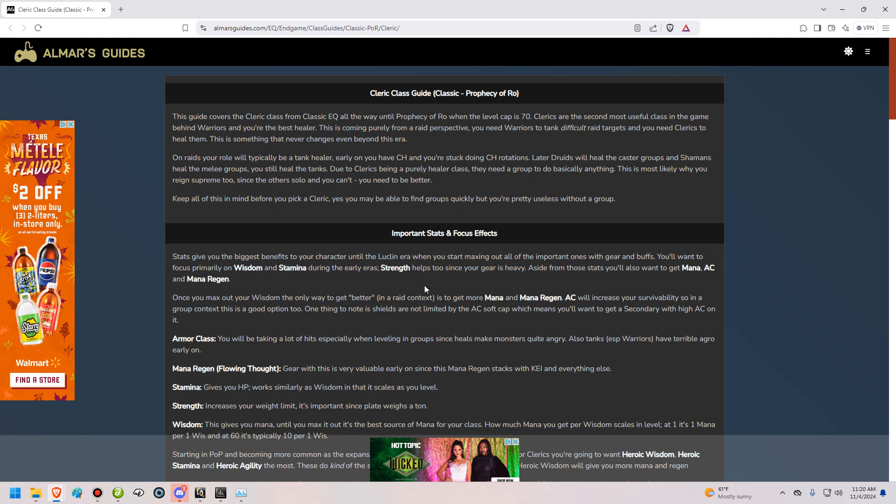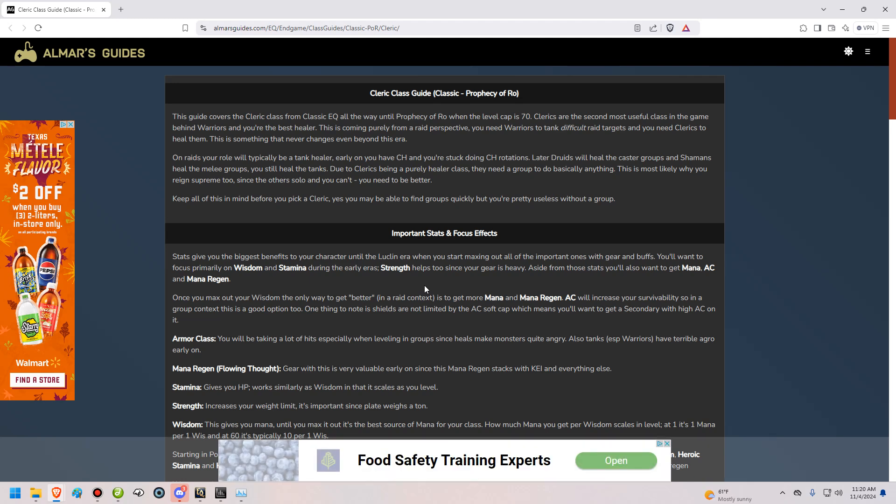Hey everyone, I'm Almar of almarsguides.com, and in this video I'm going to be talking about the Cleric class from Classic EQ all the way until the end of Prophecy of Rho. This is going to be an audio version of the written guide that you see on screen here. I'm going to be giving you the same sort of information as the guide, although I'm not going to be reading it directly. I'm just going to be talking off the top of my head while using the guide as a guide of where to go with what I'm saying.